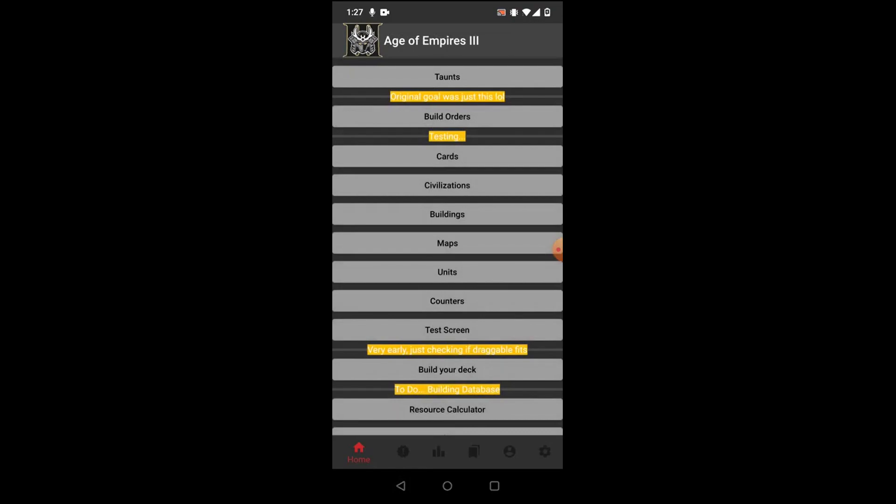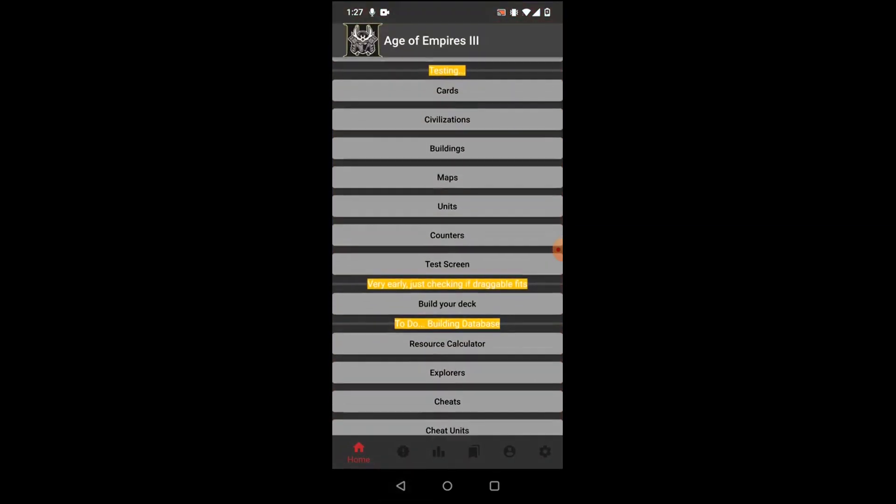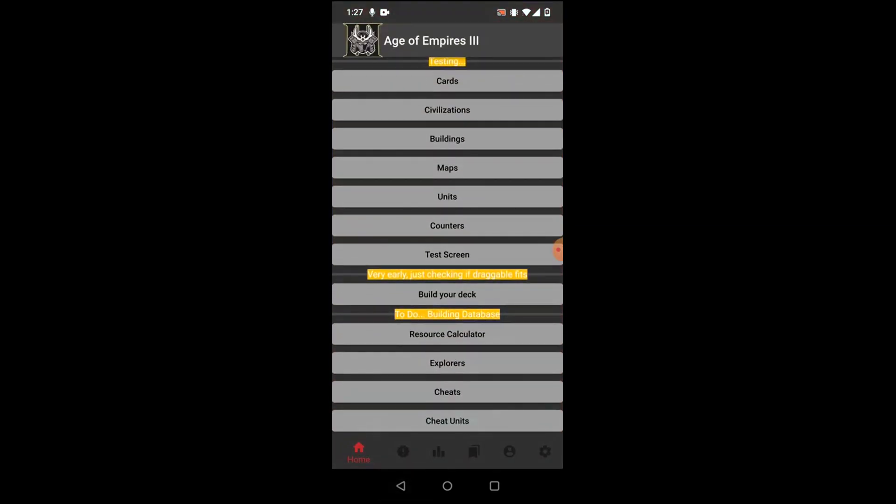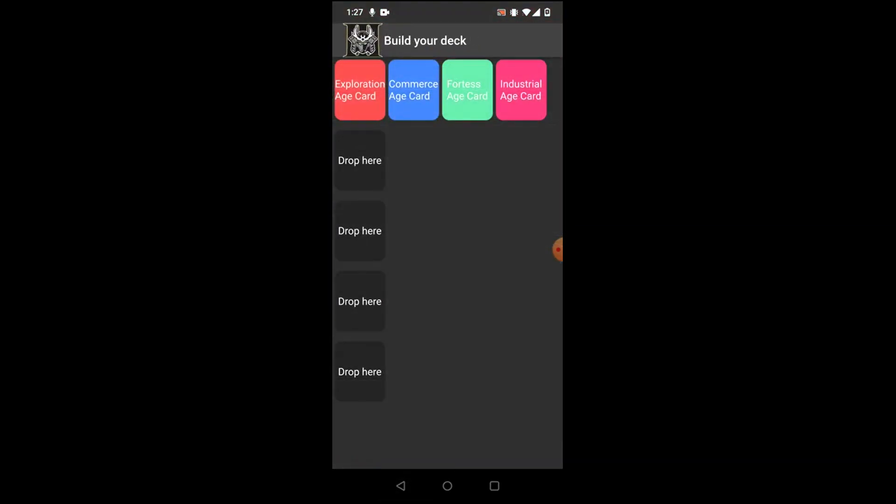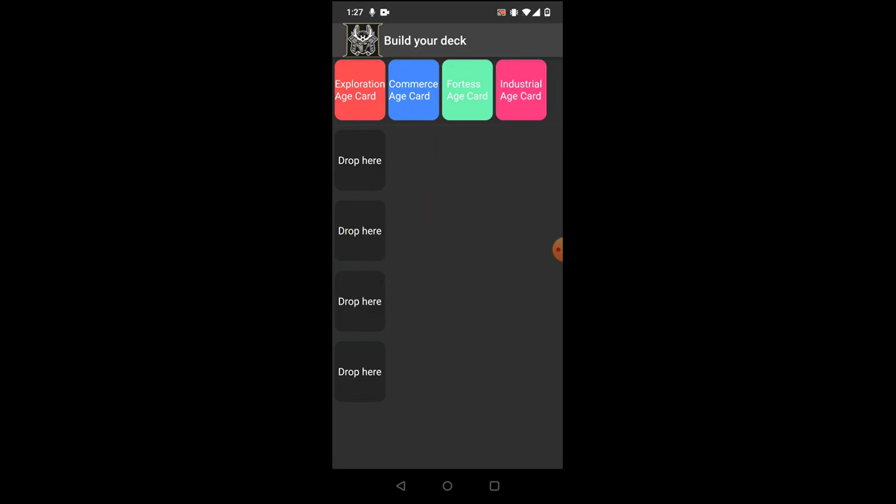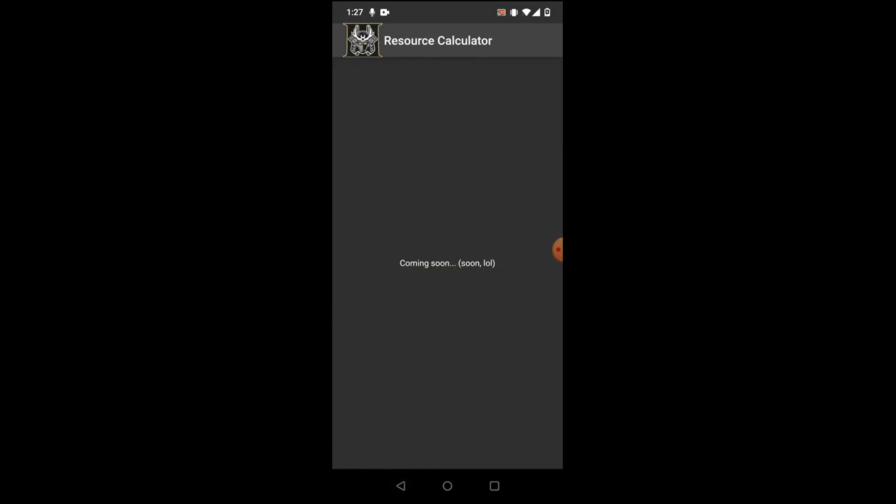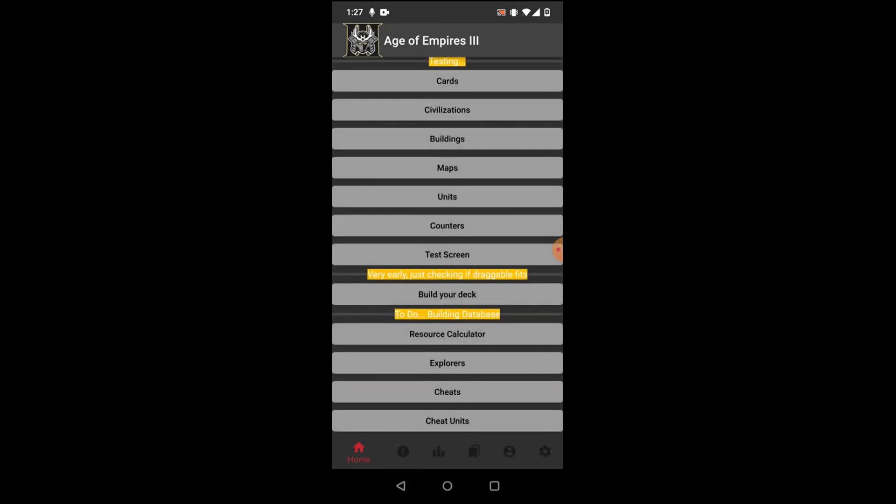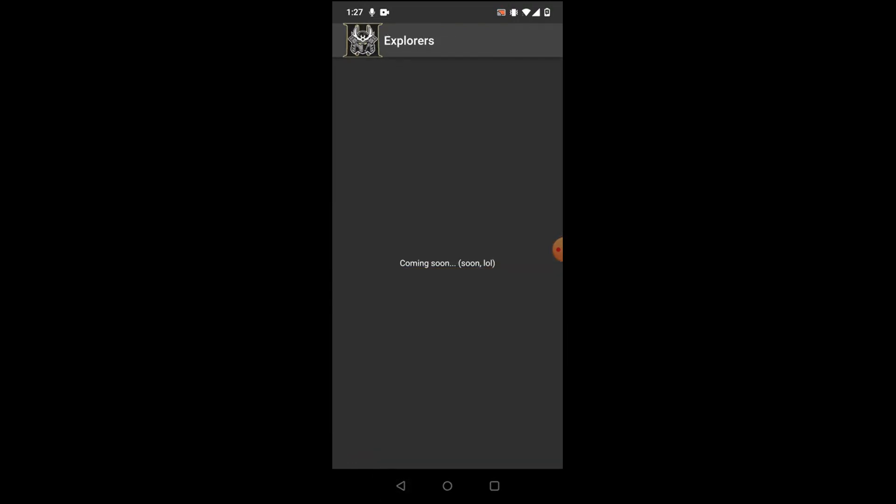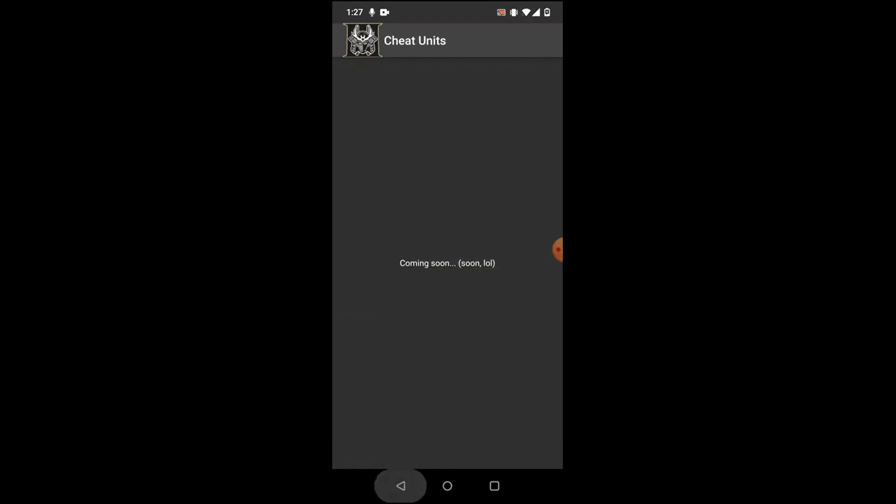I'm not entirely sure what the test screen is for, but whatever it is, it's incomplete. Eventually here, you'll be able to make your own deck by dragging and dropping. This is obviously just a very, very rough sketch of it, but it's something that is definitely in the process. Towards the bottom, you'll see that we have a resource calculator that's not created yet, as well as info for all of the explorers, as well as cheats and cheat units.